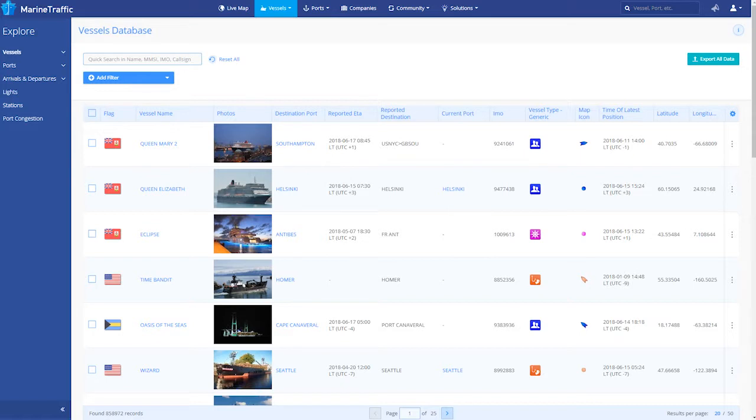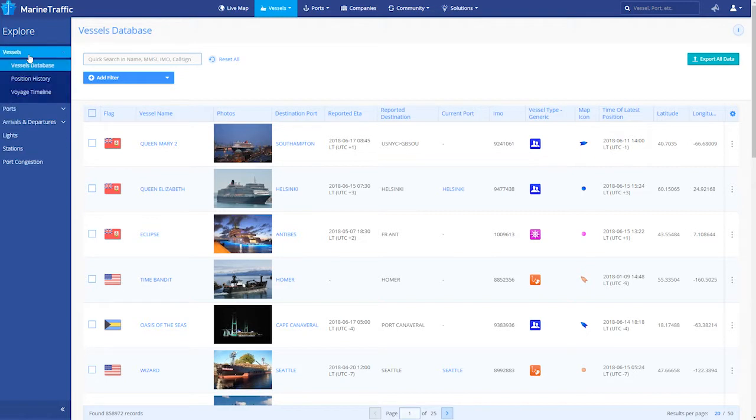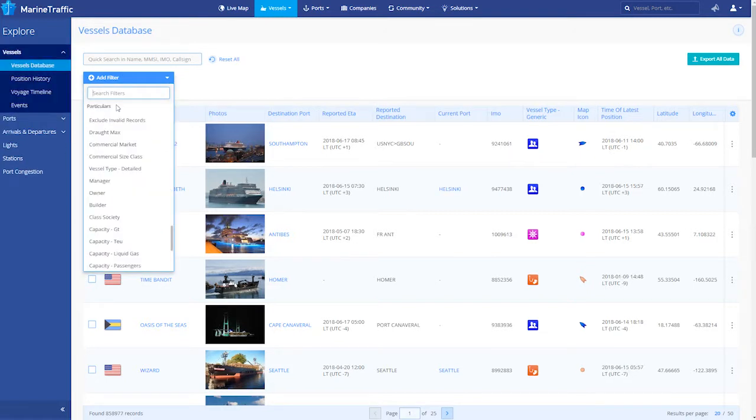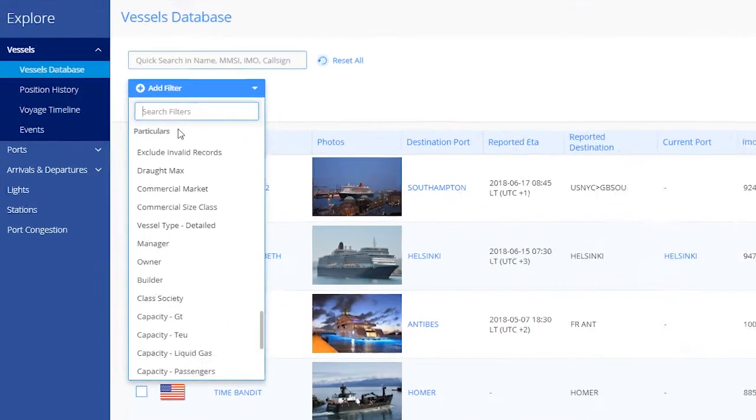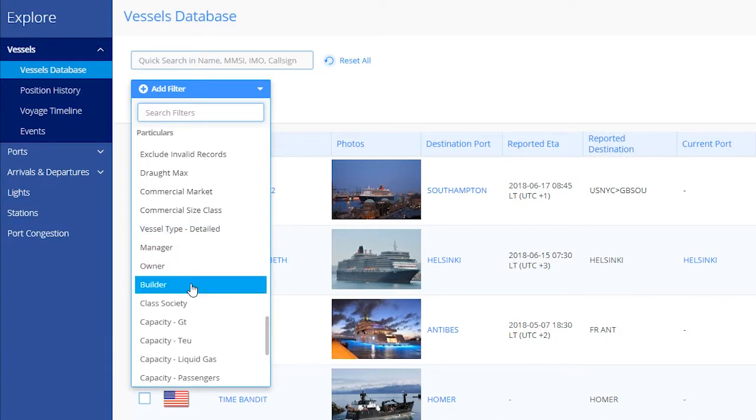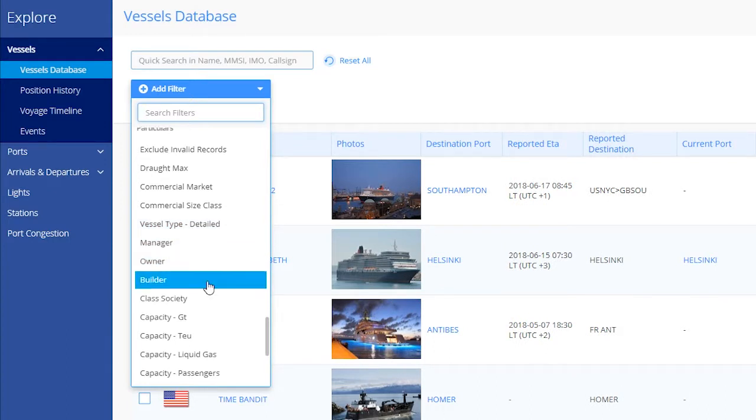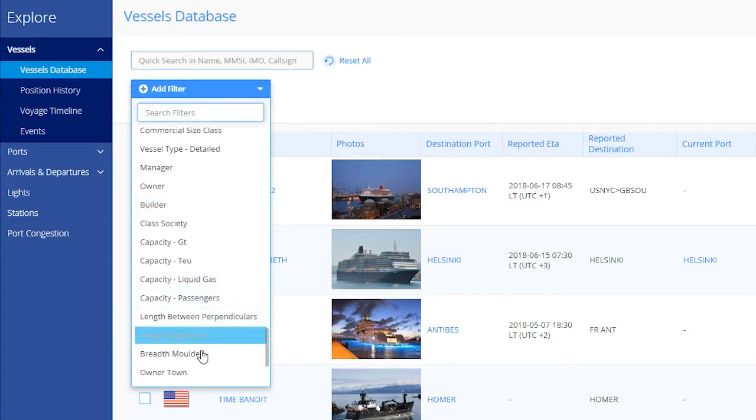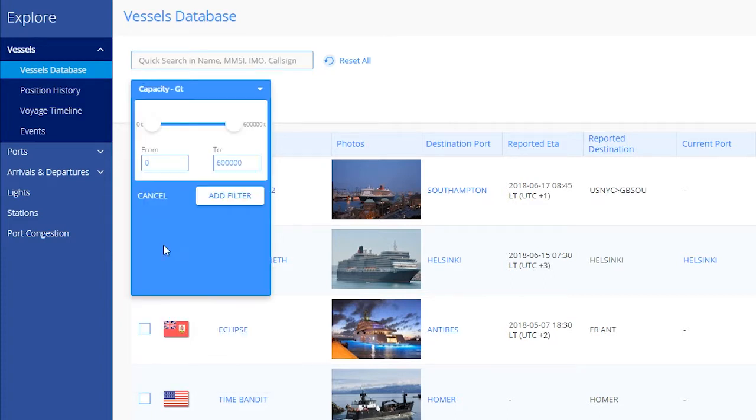Explore even more. By purchasing the vessel particular service, a number of exciting new filters and columns are added to the data exploration tool. Using those, you can get a more technical aspect of your searches. You can now search and filter by key criteria such as owner and builder, vessel dimensions and capacity.